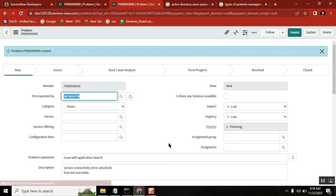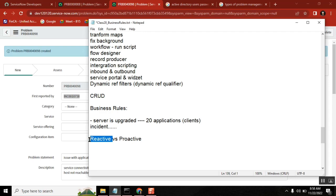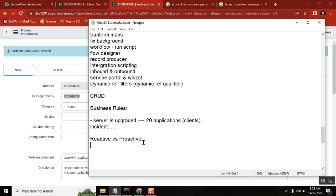So these are the two types: proactive — you create it before the issue occurs, more like process improvement or CSI (Continual Service Improvement); and reactive — an incident comes in, you identify there's a big underlying issue, and you convert that initial incident into a problem.